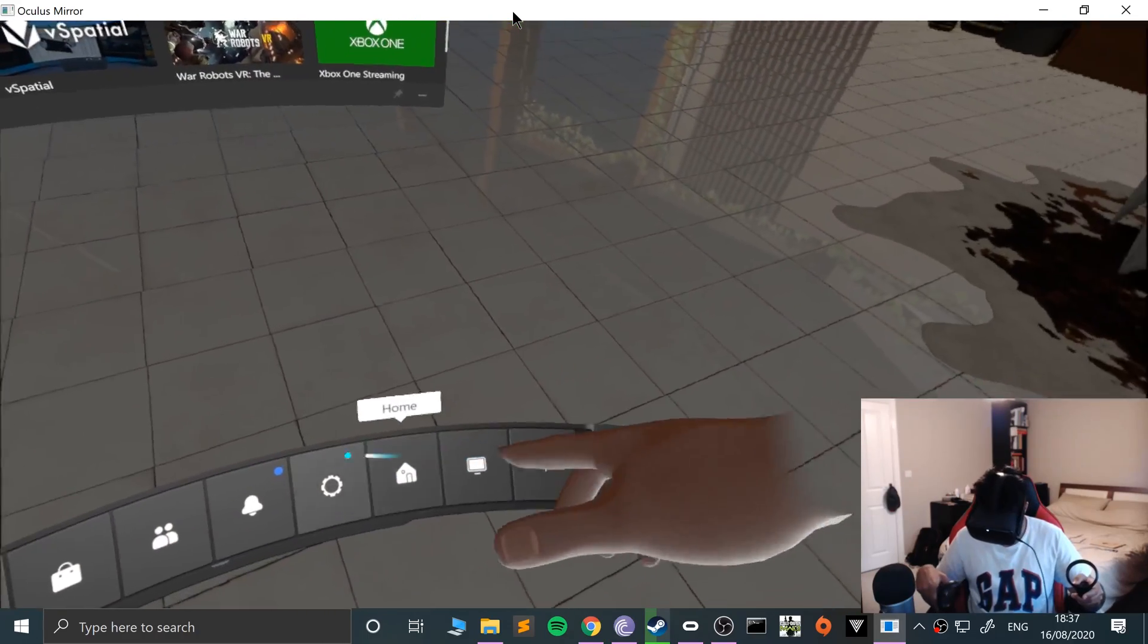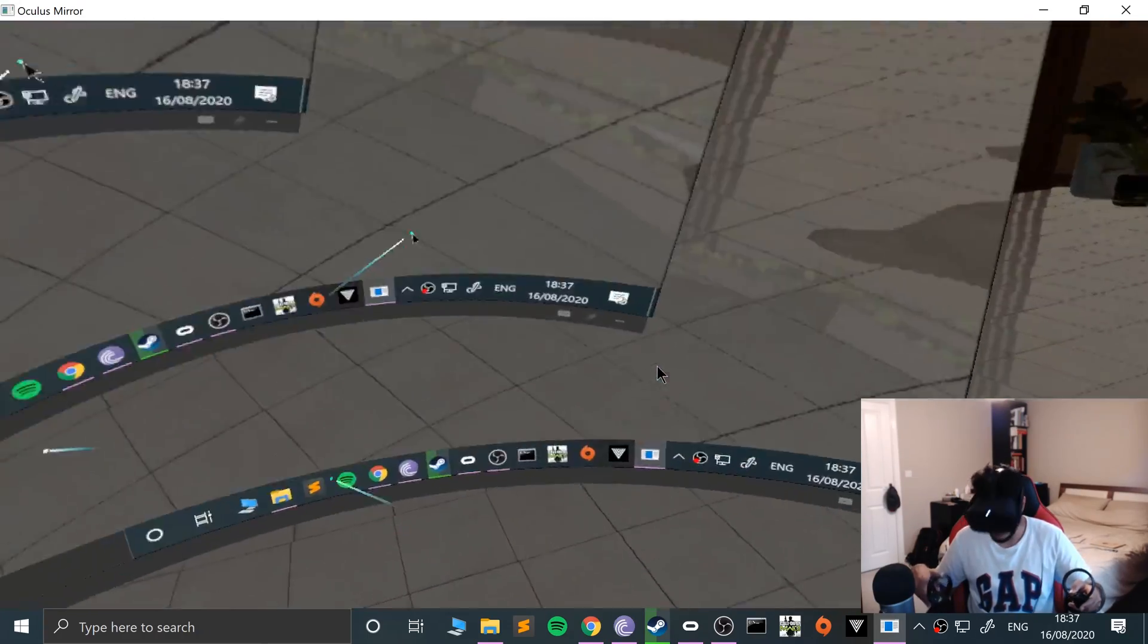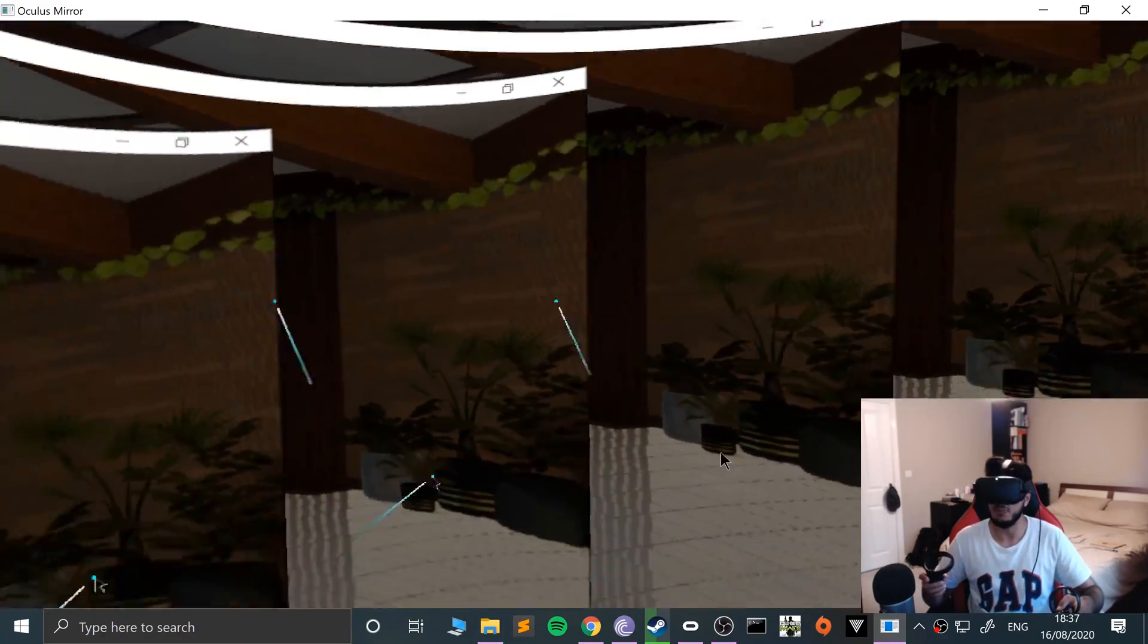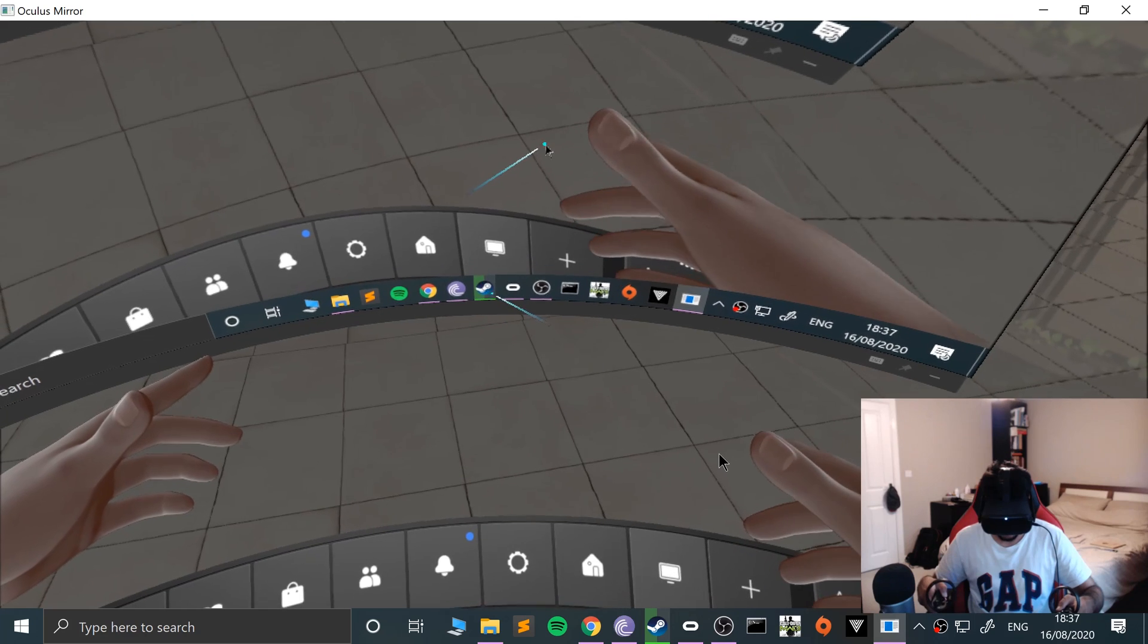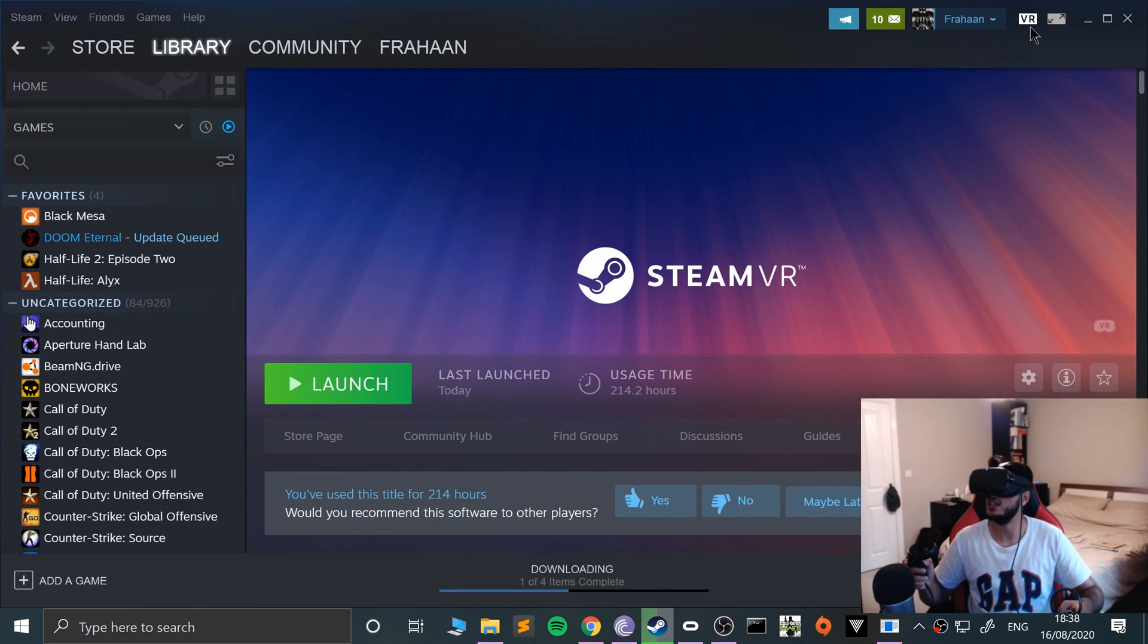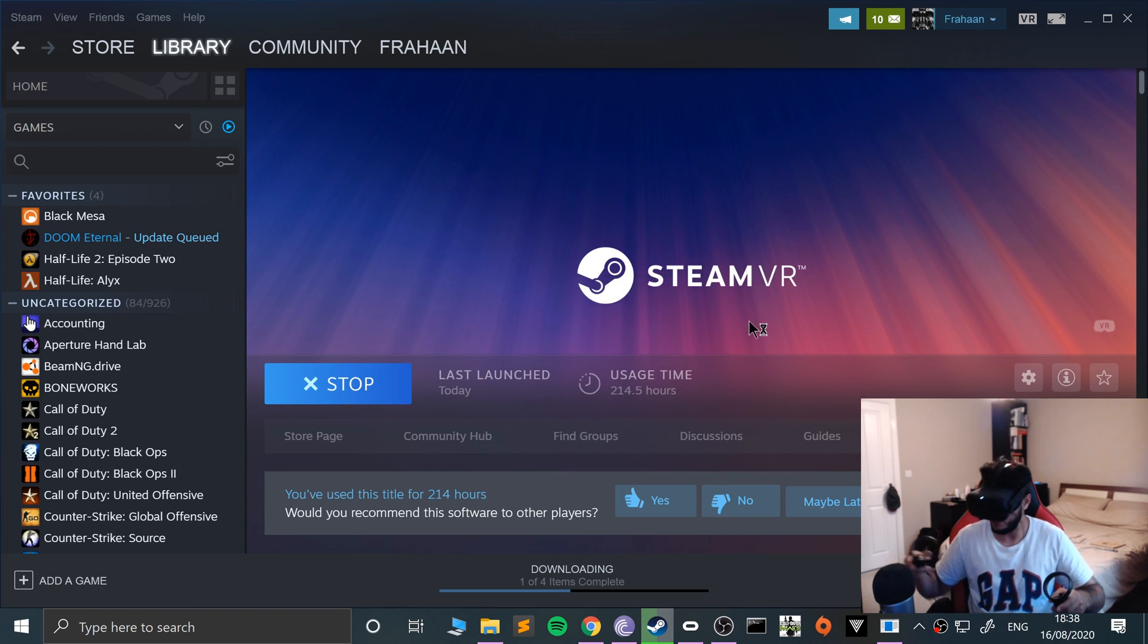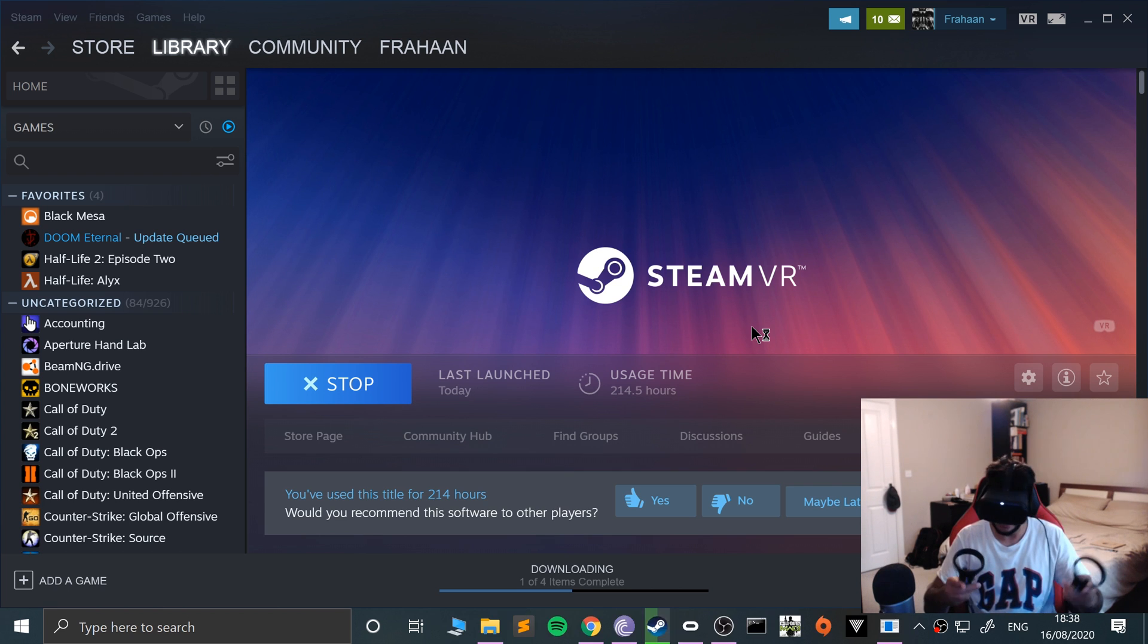That won't be the case for you if you've never launched it. You want to go to virtual desktop. Obviously the mirror is there. Go to Steam and literally just click that VR button. It's launching Steam VR. There you go, it is launching Steam VR now.